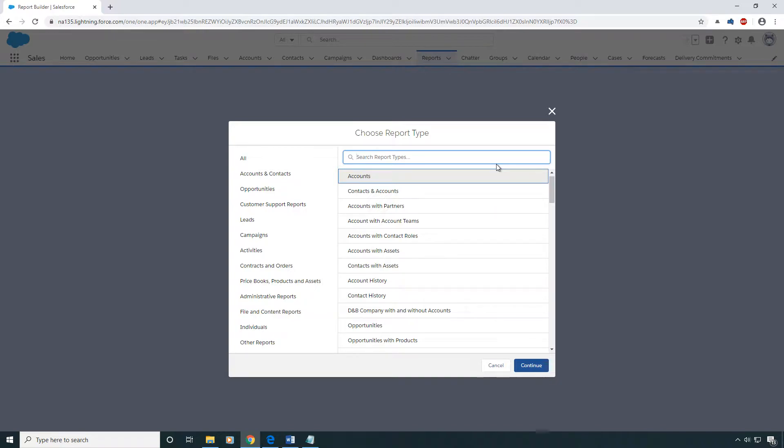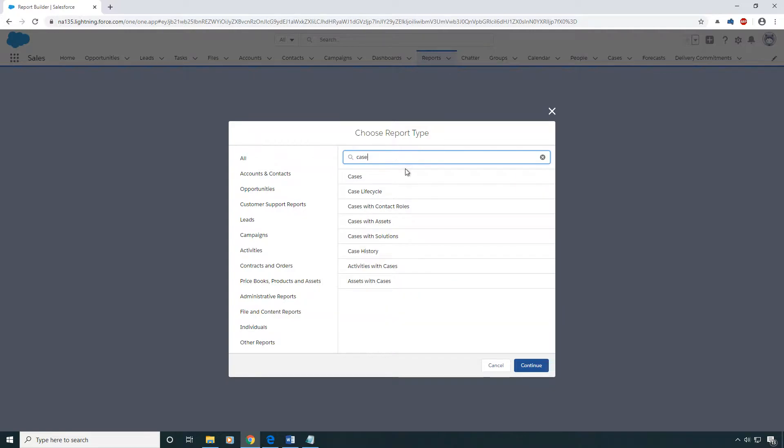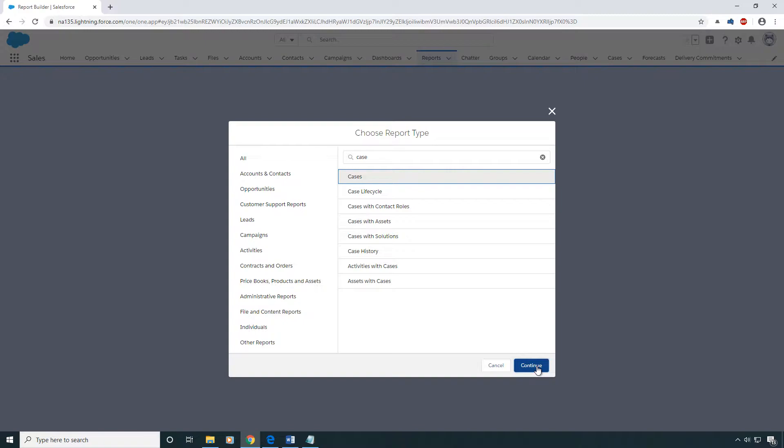I know that cases are children of the account, and I know that opportunities are children of the account. So I'm going to go ahead and start with cases. I could start with the account, but that's not necessary because both my case and my opportunity reference the account object. I'm going to be able to join them together on the account and then reference the account fields anyway.